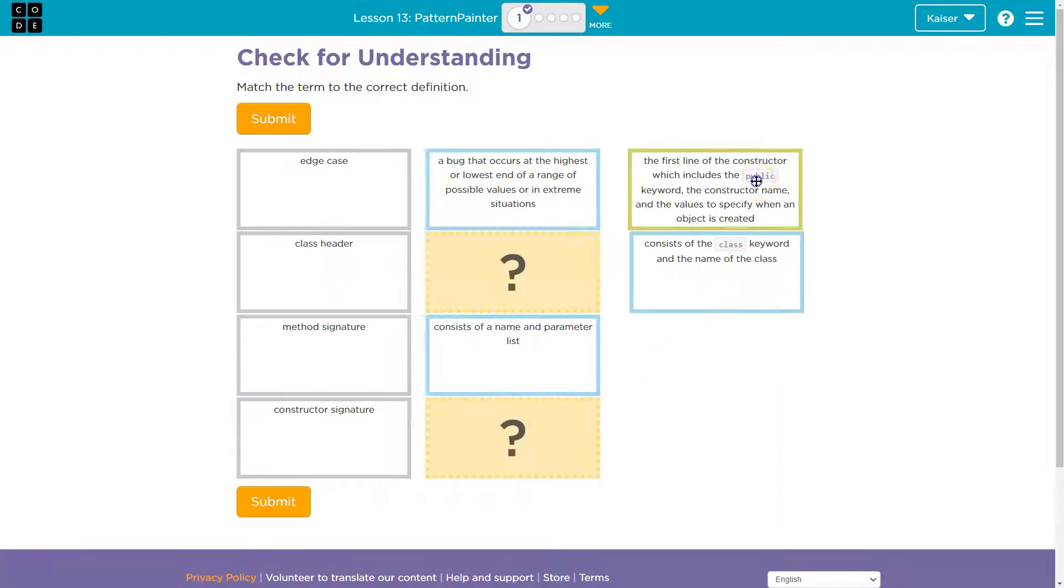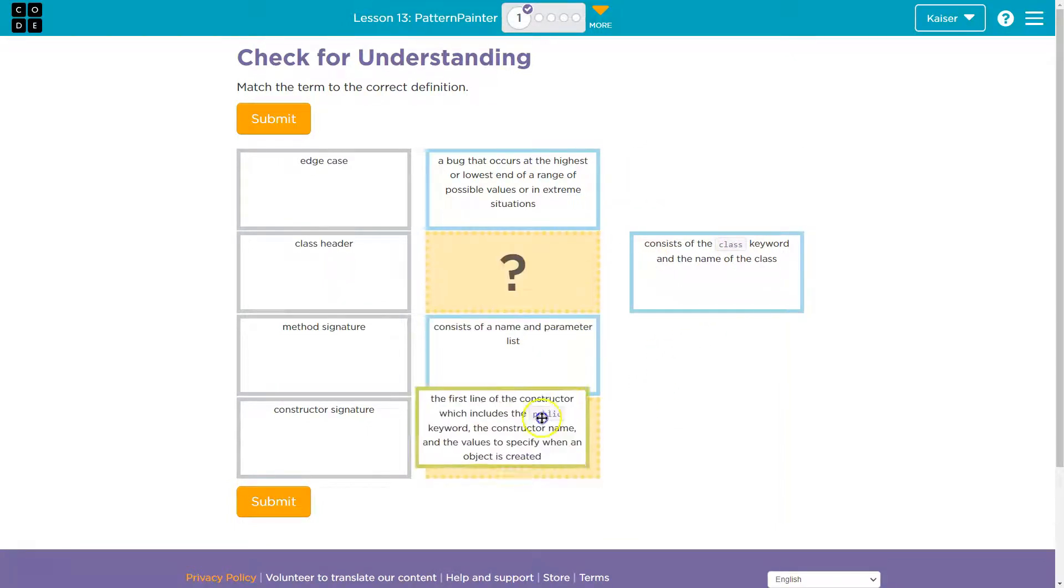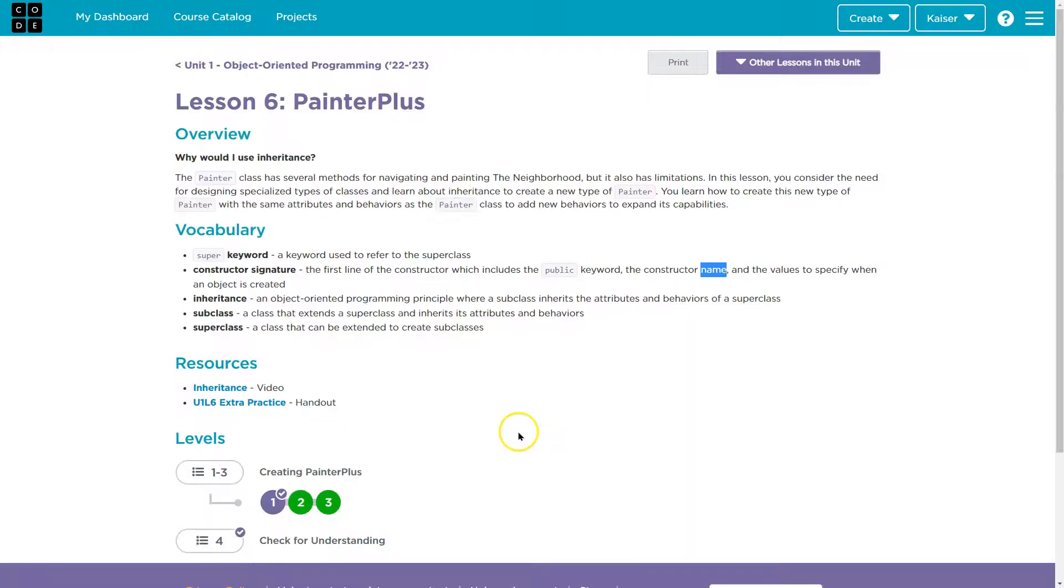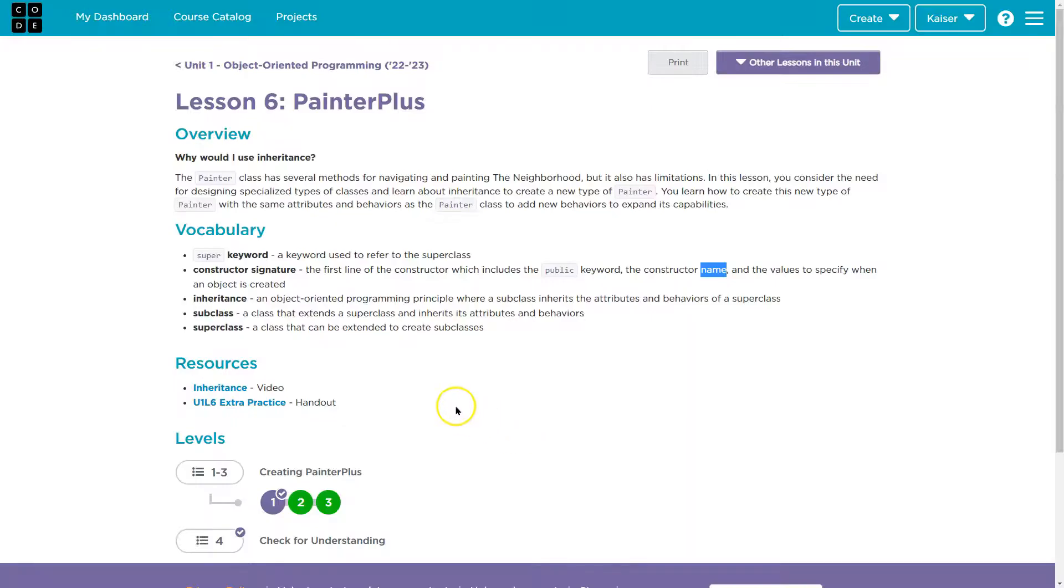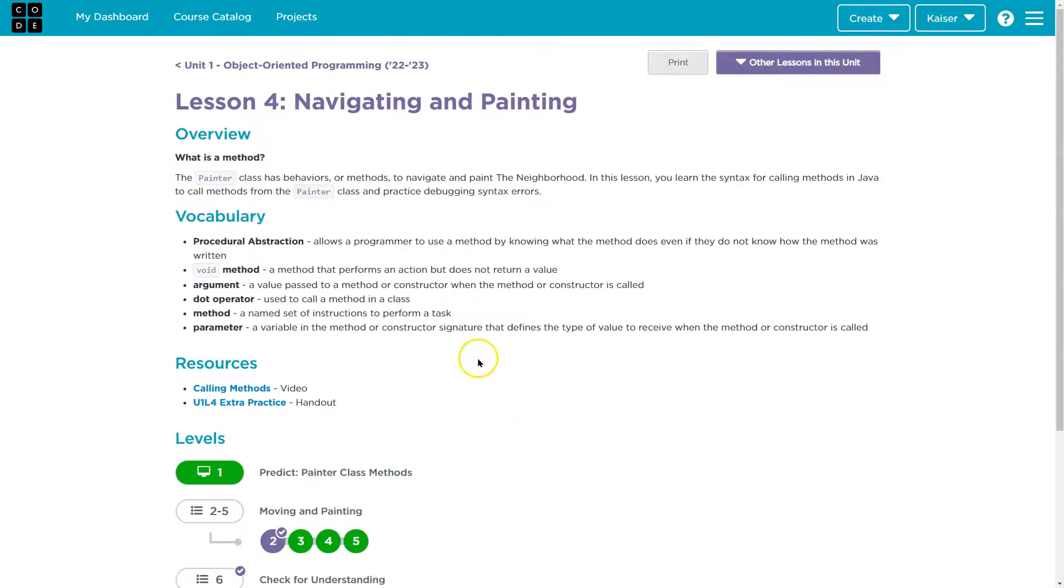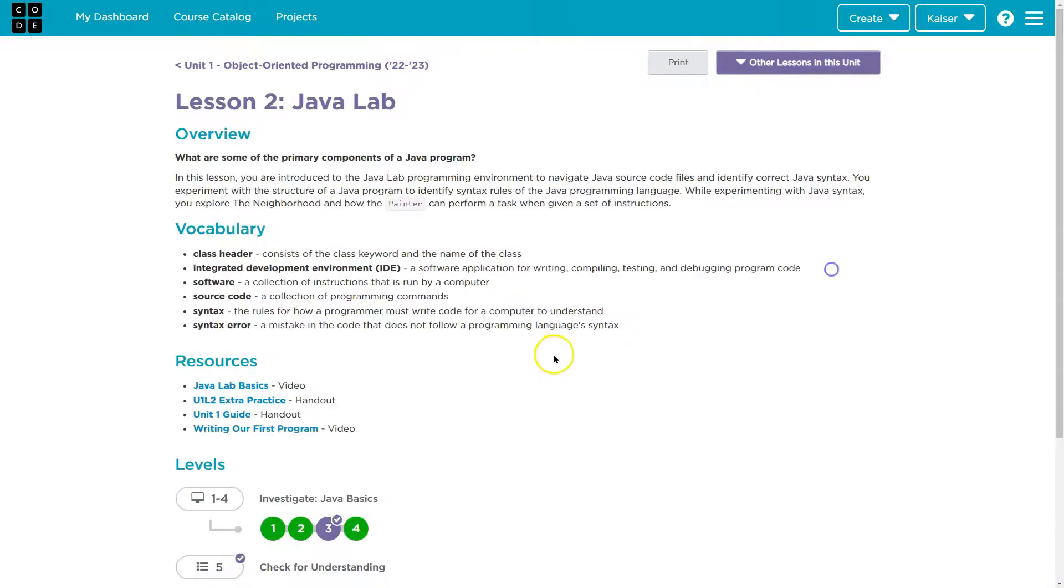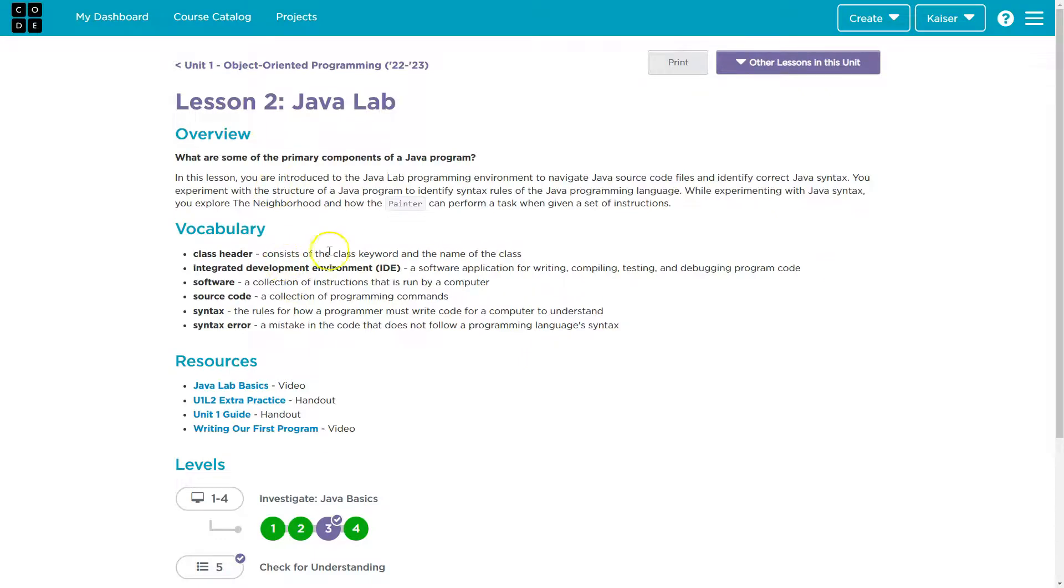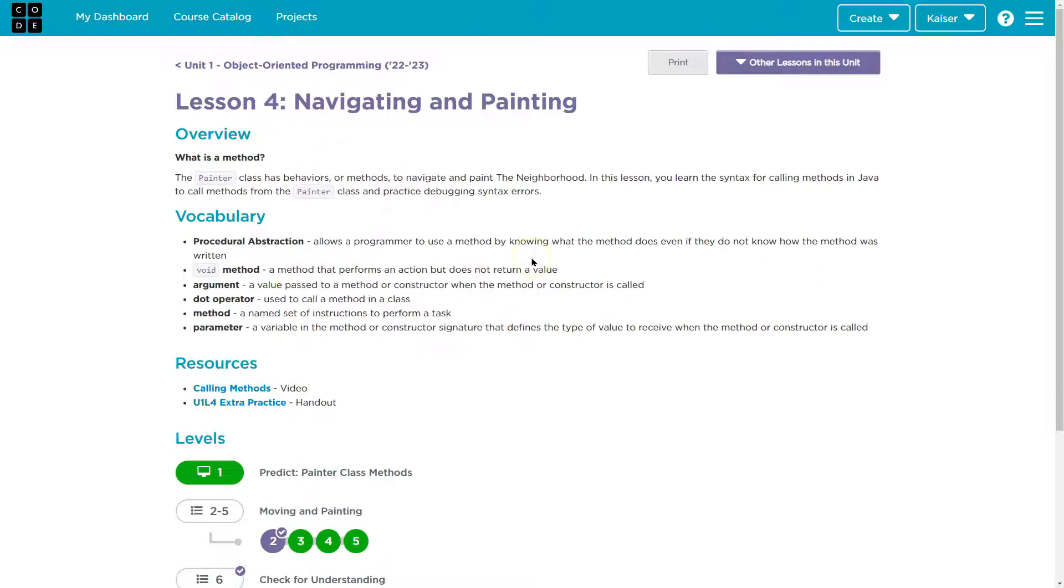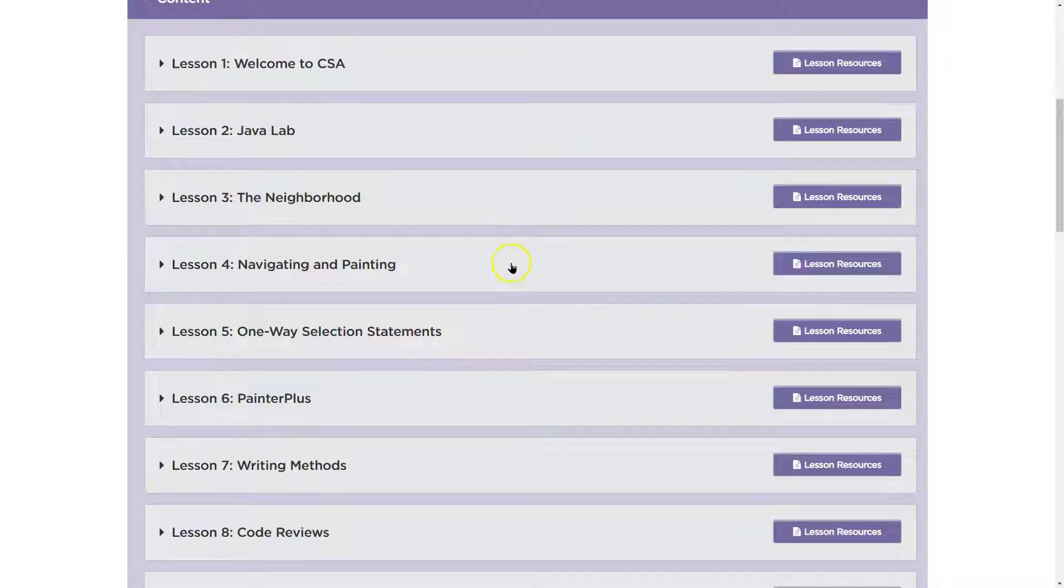The first line of the, that's the constructor. We could guess on this, but let's find it. Let's be exact. Lesson two has class header. Consists of the class keyword and the name of the class. Yep.